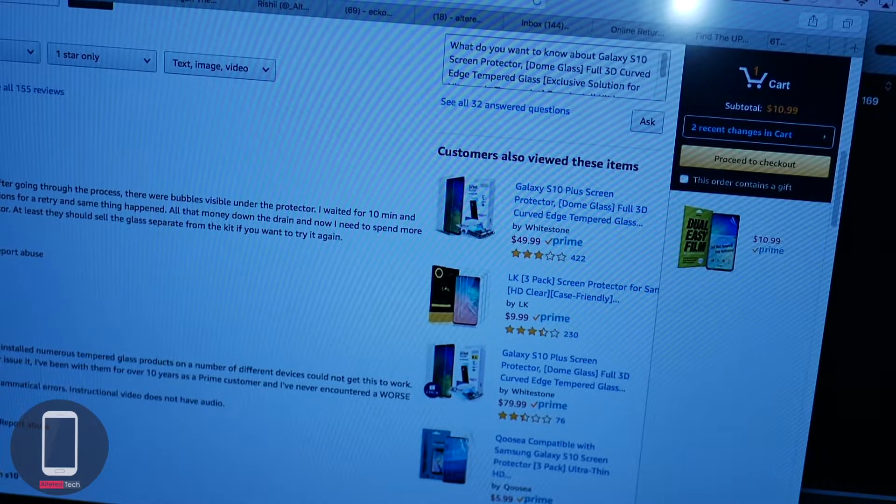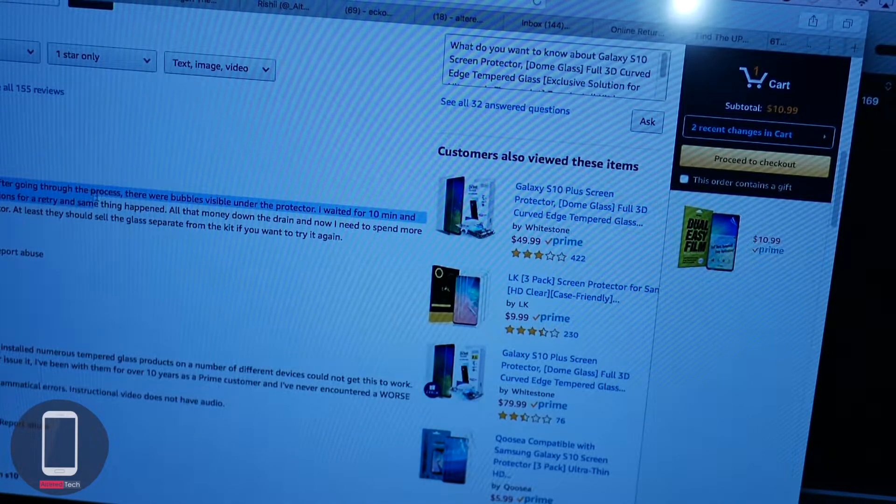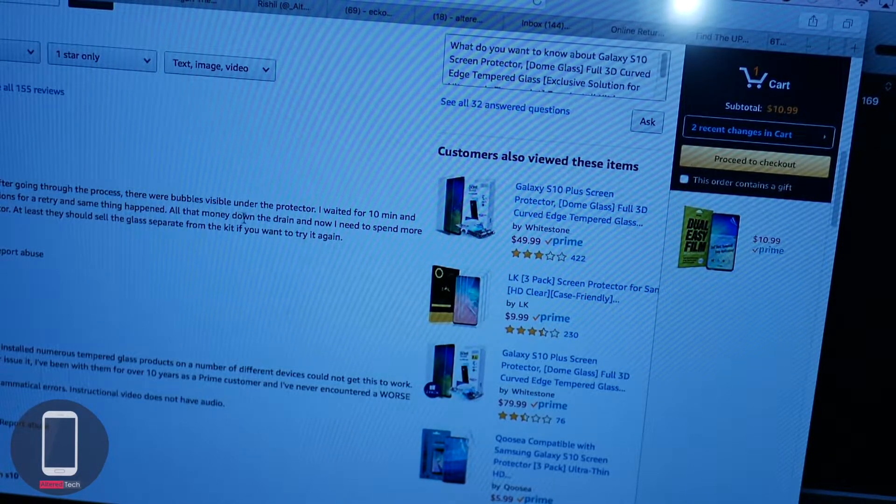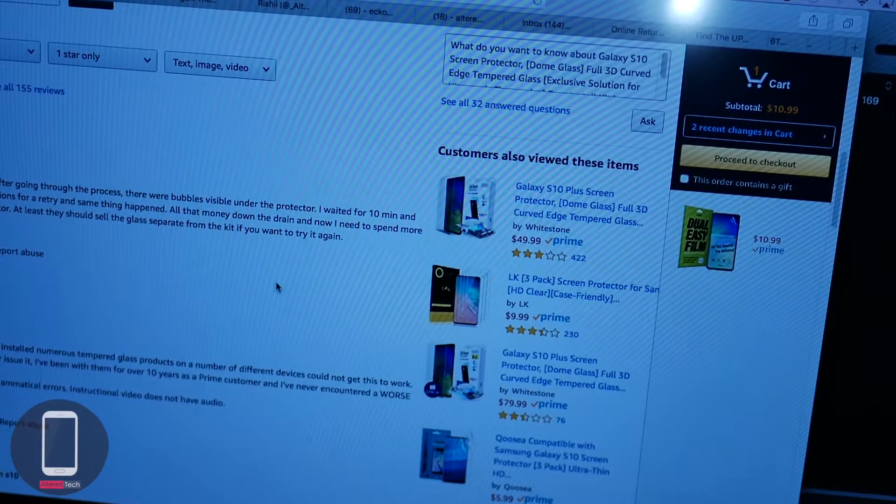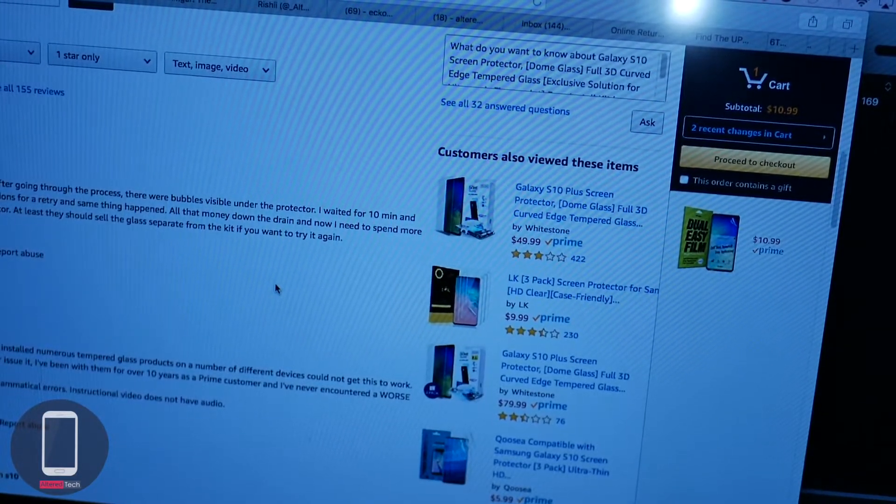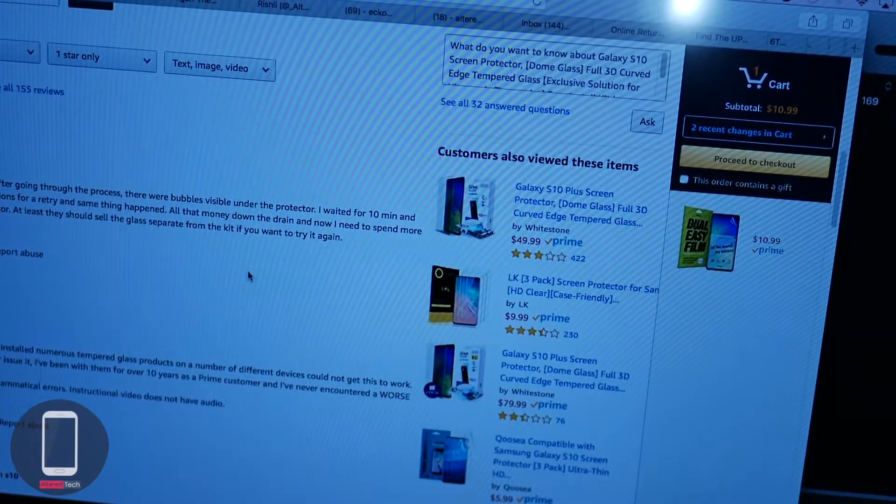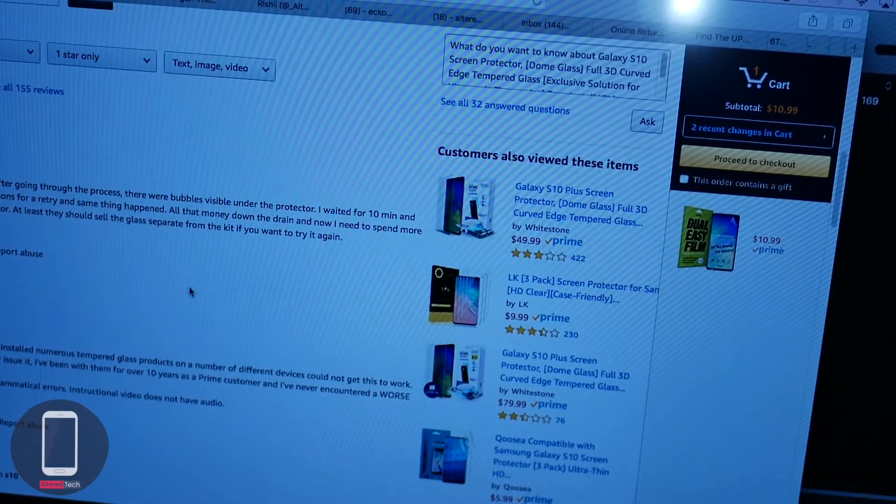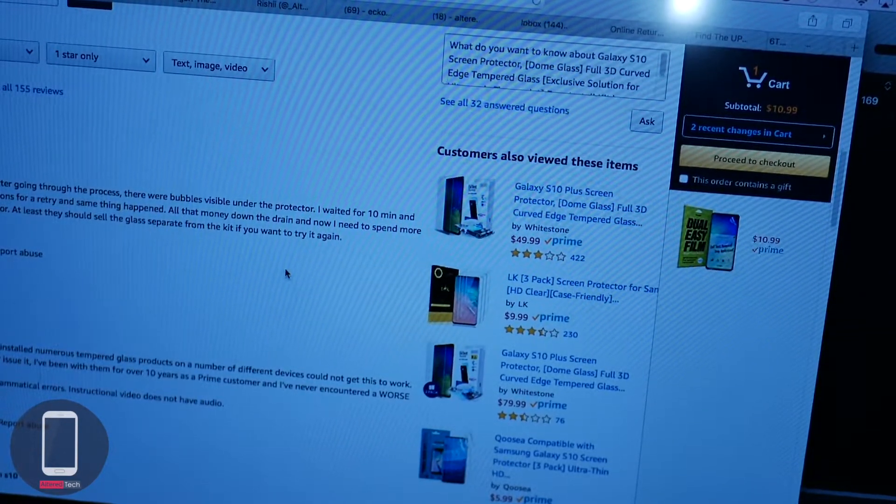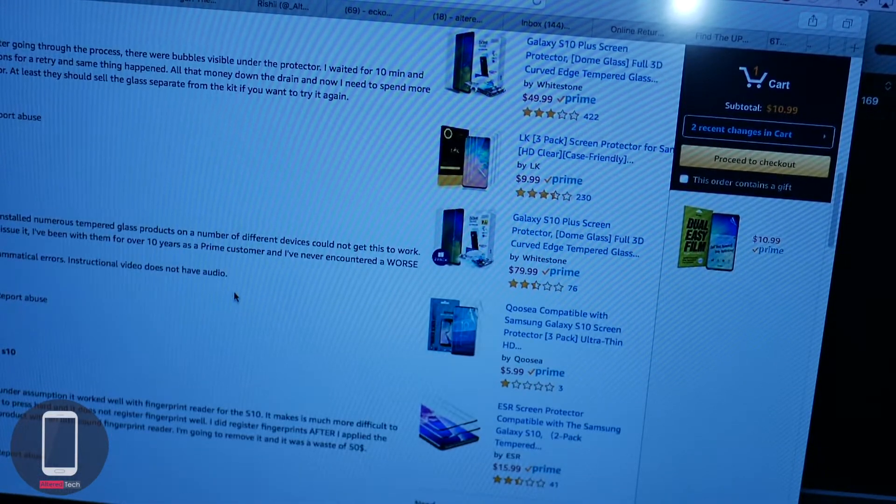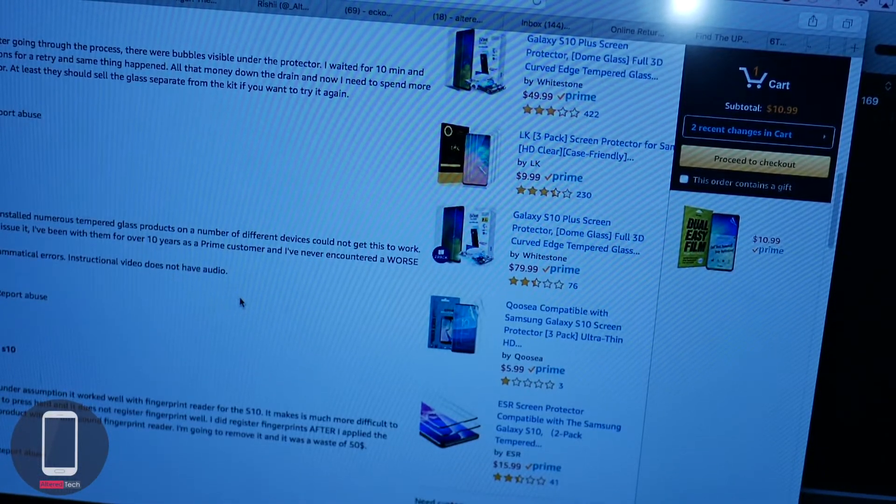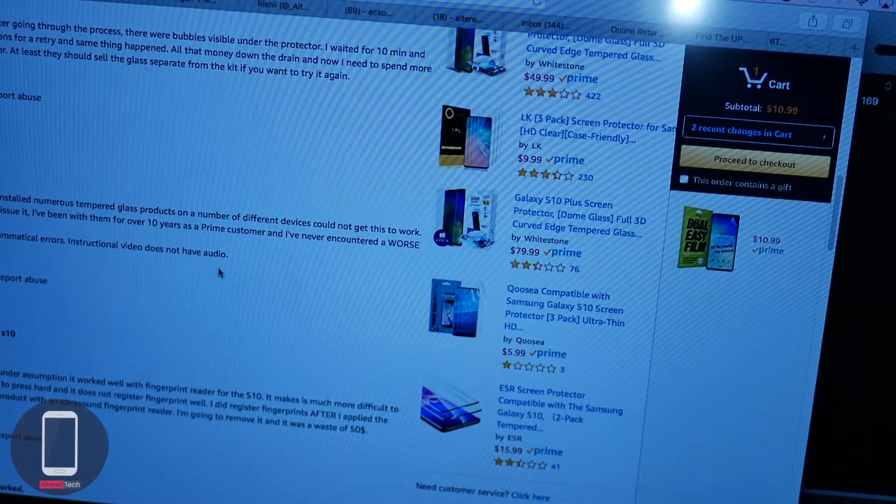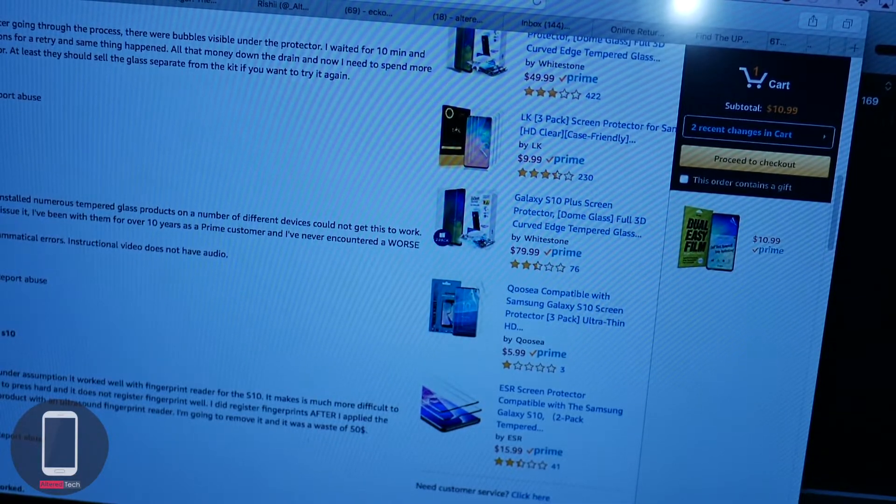This person says not worth it. Followed the instructions, waited 10 minutes, the bubbles didn't go away. Yeah, so the first time, the second time I installed it, I had a big bubble in the middle and I just couldn't remove it. So that was one box down, I had to open up a second box. That would have been 50 bucks out of my pocket had I used my own money to buy this.